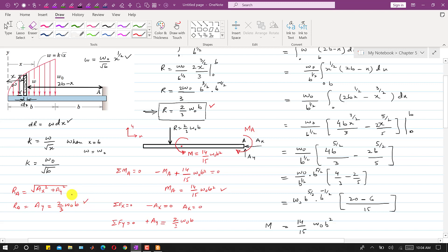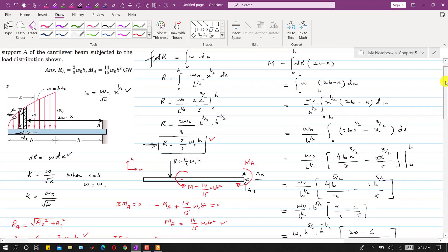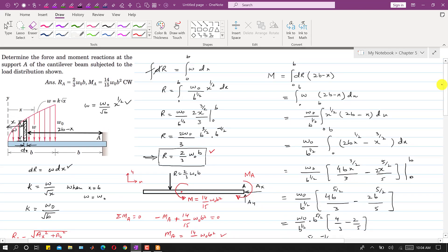So the reaction at support A is (2/3)ω₀b and the moment at the support is (14/15)ω₀b². This is the solution to this problem. I hope you understood it. Please subscribe to my channel if you haven't already, and like this video if it helps in your learning.